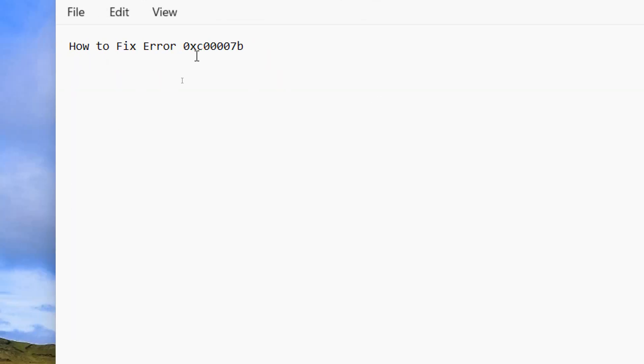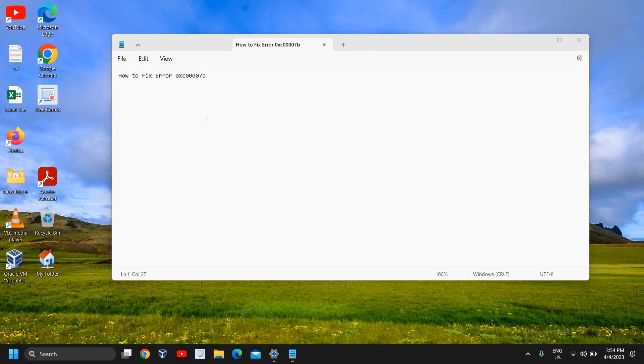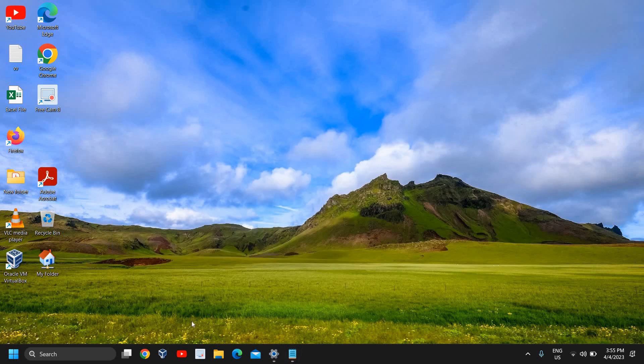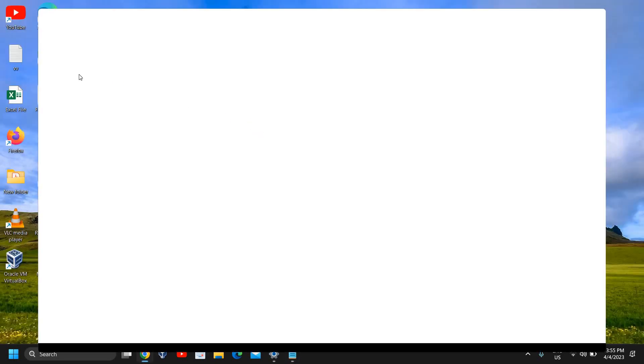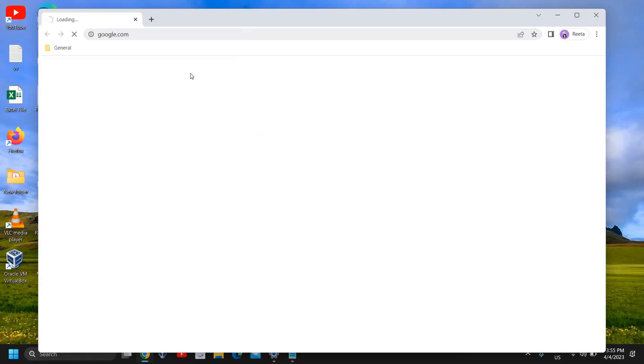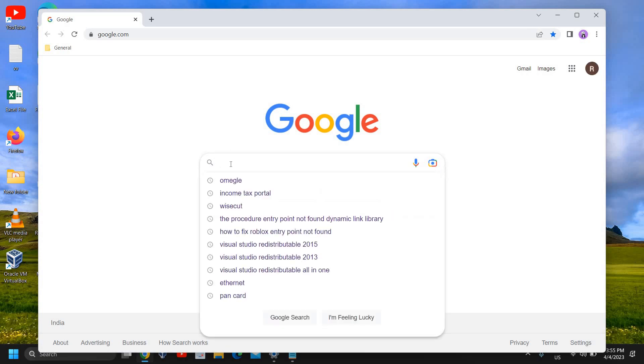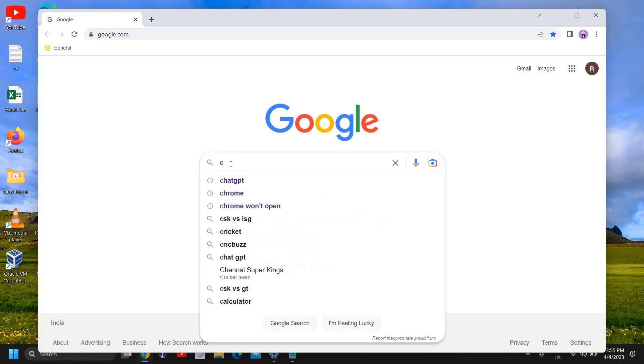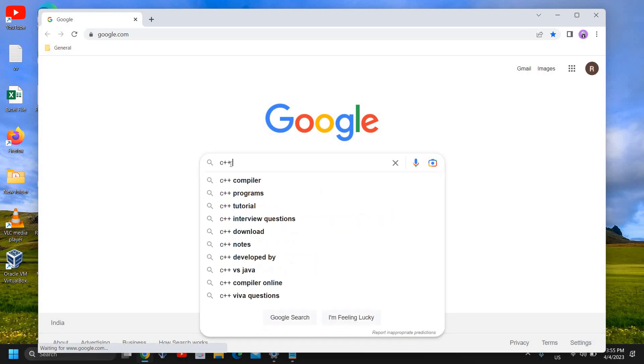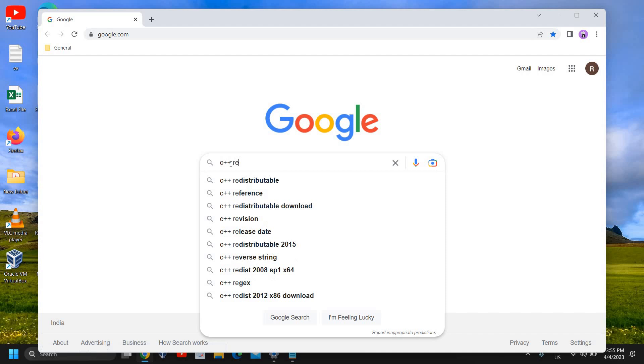How to fix error 0xc0007b - it's a very common error that can be fixed in only two simple steps. The very first step is to open your favorite browser and type 'C++ redistributable download'.